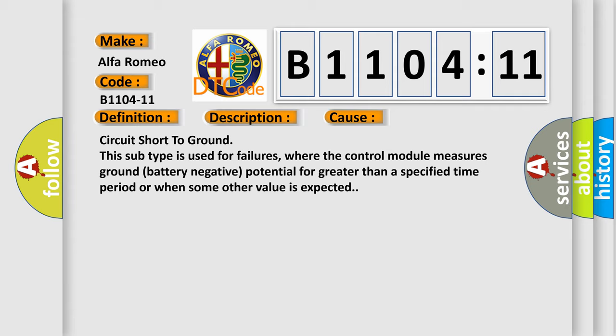Circuit short to ground. This subtype is used for failures where the control module measures ground battery negative potential for greater than a specified time period or when some other value is expected.